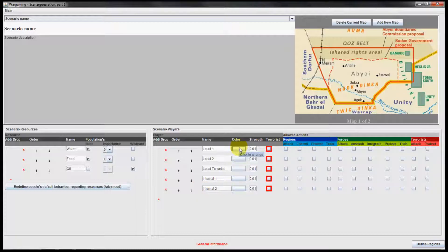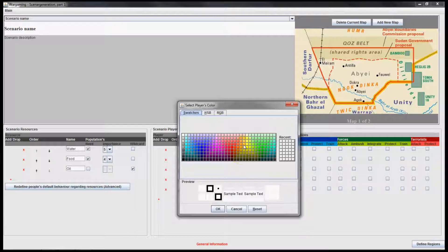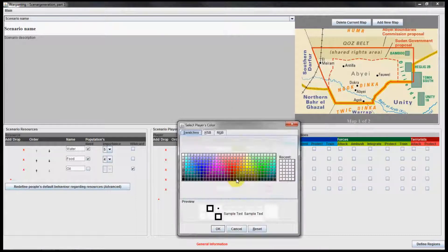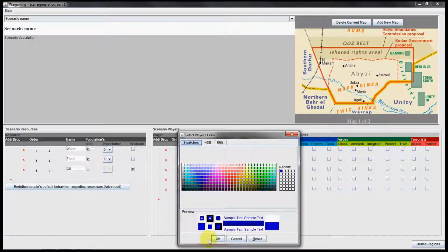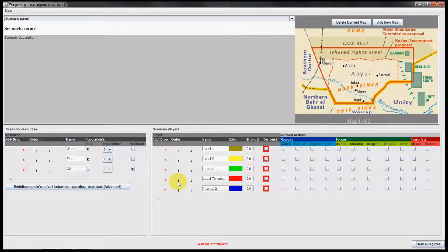You can change the color in which the players appear on the game board. You can also change the order in which the players take their action. In this example I would like to have local player 1 and local player 2 moving first, then international player 1 and 2, and at the end of each round the local terrorist takes their action.